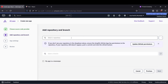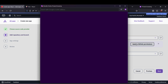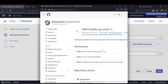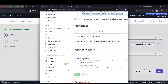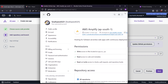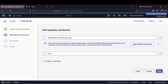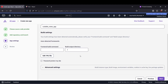From here we need to select our application — it was the scalable notes application. If you are not seeing your repository, click to update permissions. Here you can allow access for all repositories or selected repositories — it totally depends upon you. Our branch was main, so click on next.